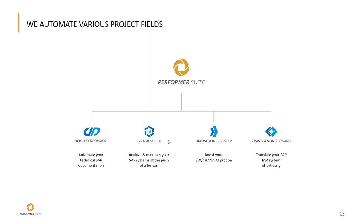This tutorial is only about the SystemScout and I would like to show you how you can get an overview of your system landscape with helpful analysis functions and therefore gain transparency.